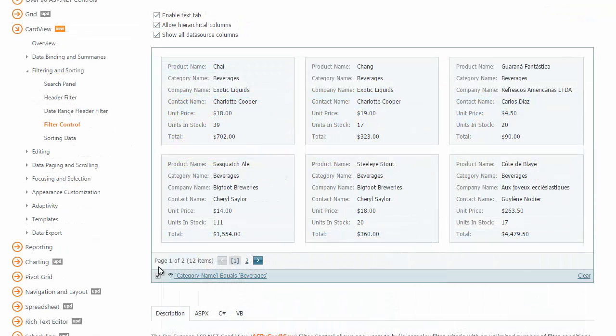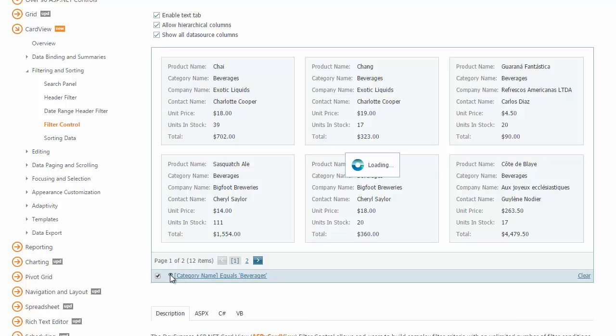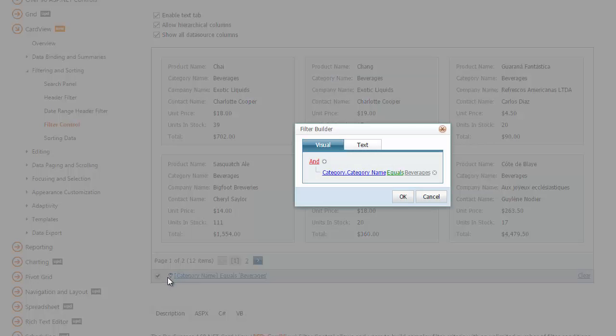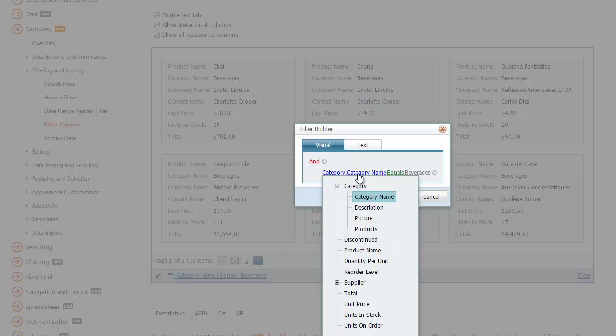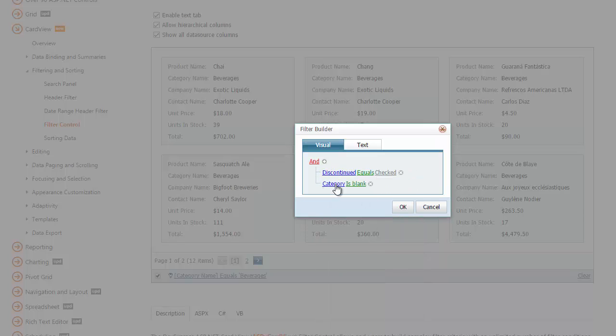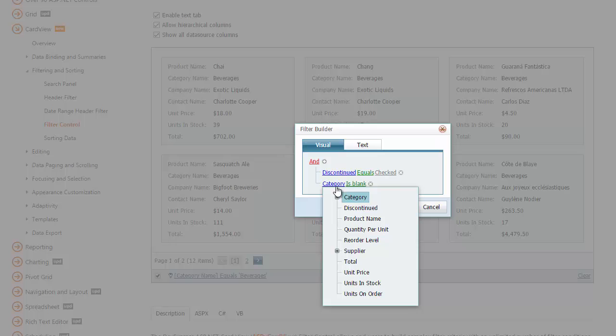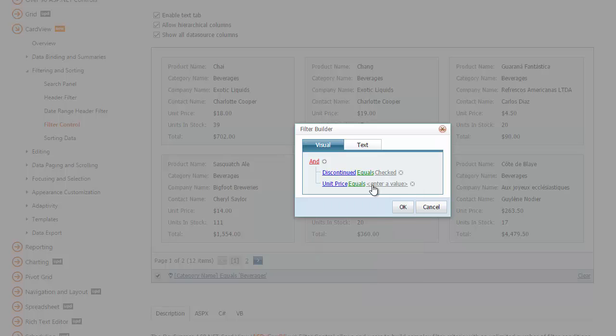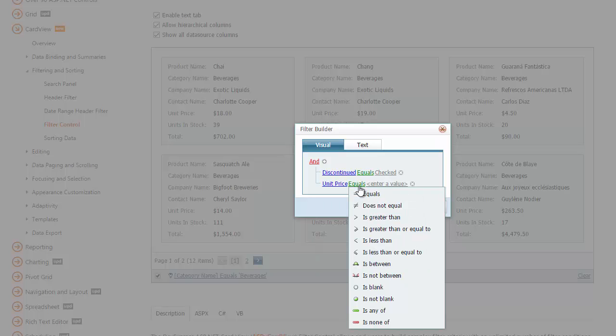Filtering can be implemented either by using the header filter or by using the filter control. By using the built-in filter control, end users can build complex filter criteria with an unlimited number of filter conditions and logical operators.